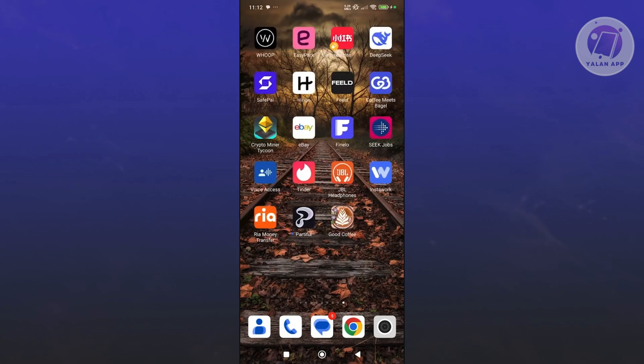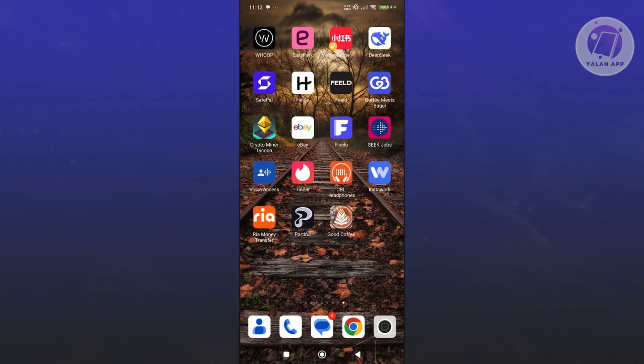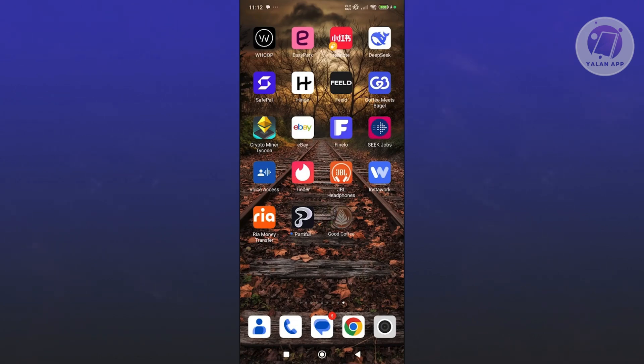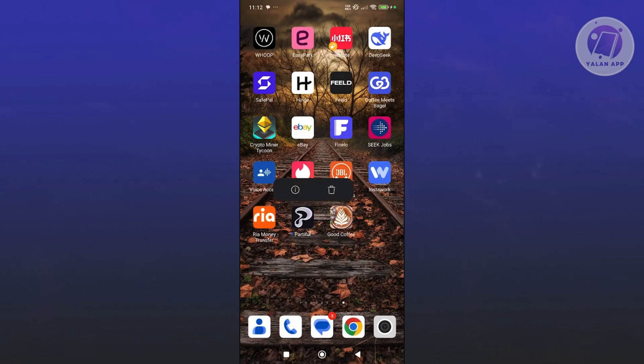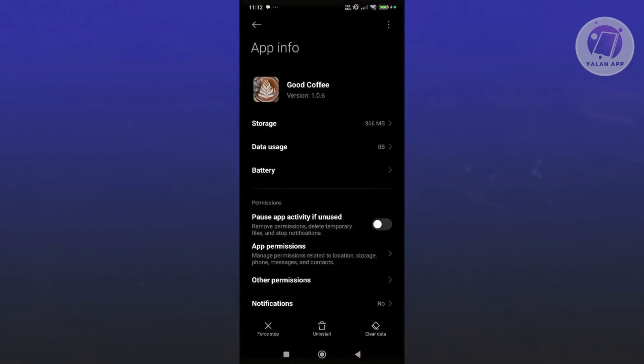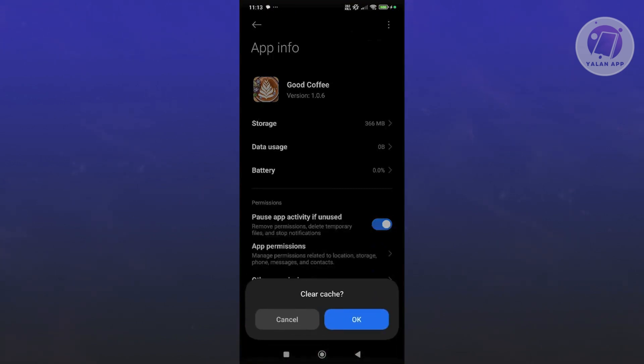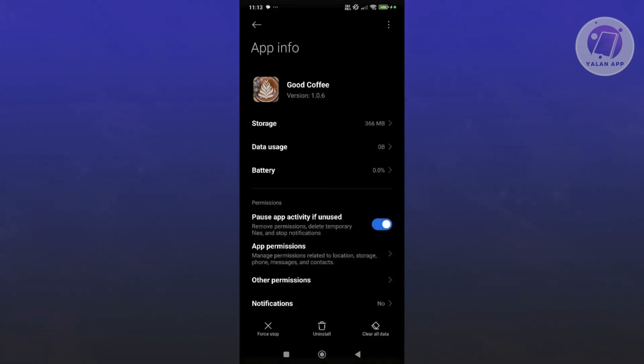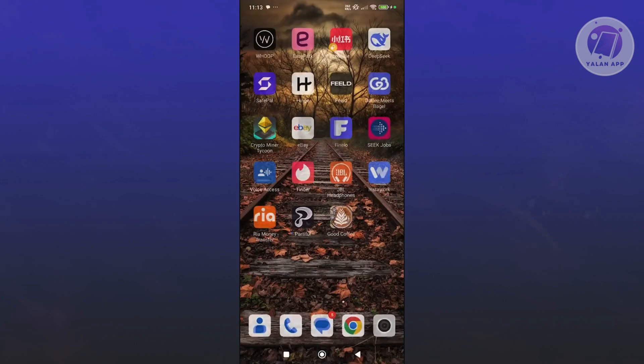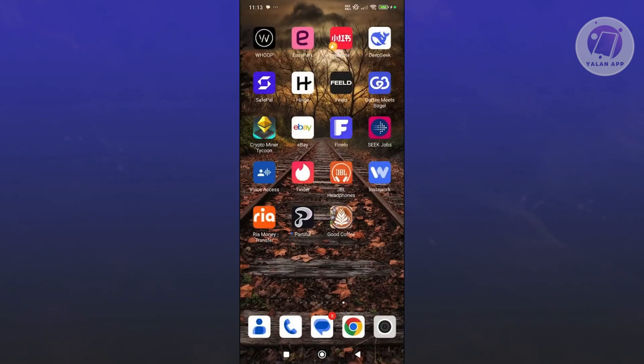And finally, the last thing you could try is clearing your cache. Sometimes clearing the cache can help a lot. To do that, look for Good Coffee, Great Coffee, press and hold on it, click on the eye icon that you see there. In here, click on clear data at the bottom right and click on clear cache, click on OK. Once you've done that, go ahead and restart your phone and see if that helps.